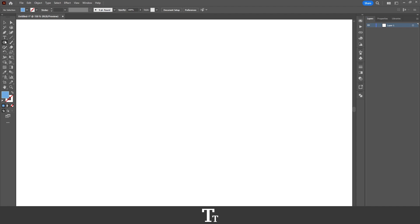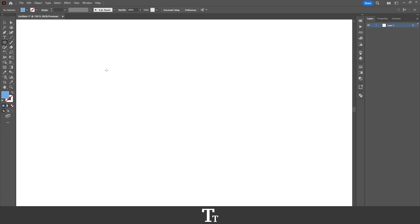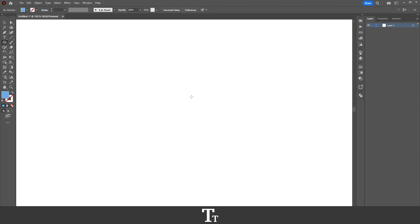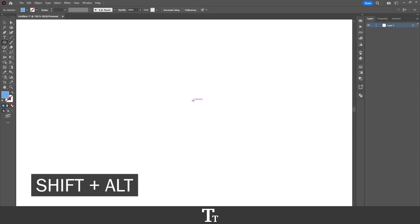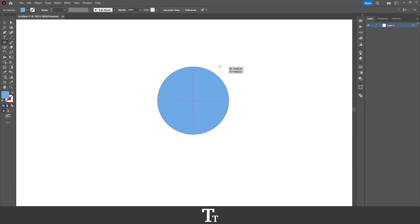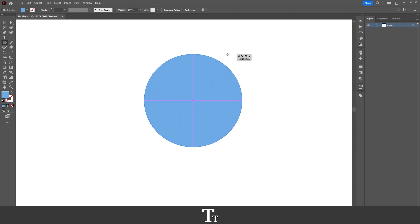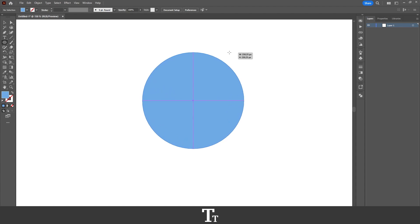And when that's selected, you just want to go over to your artboard, hold down Shift and Alt while dragging up. This will now create a perfect circle, just like this.